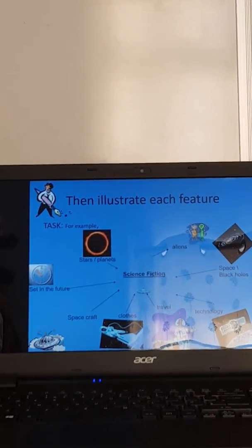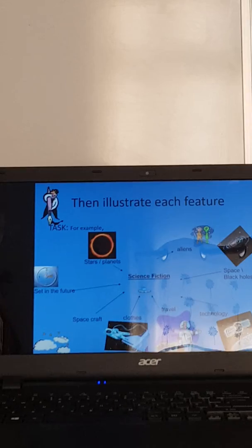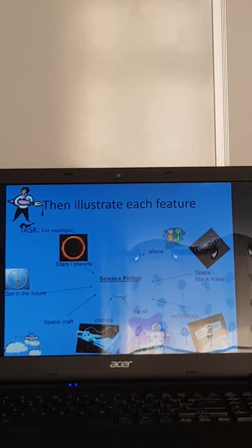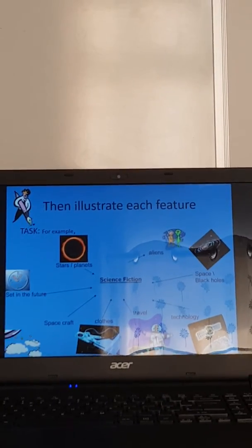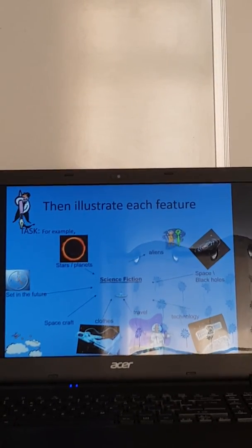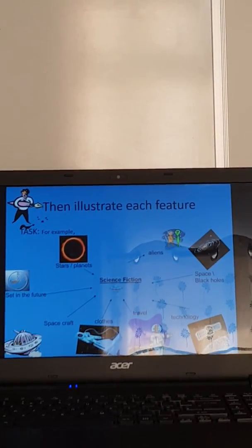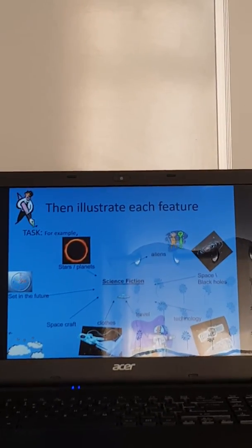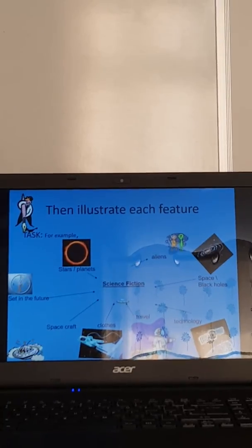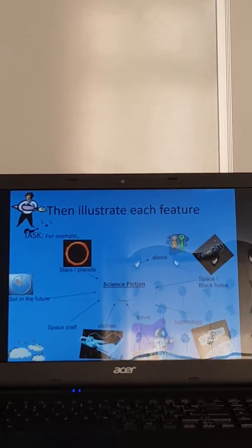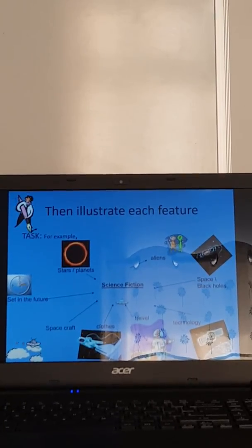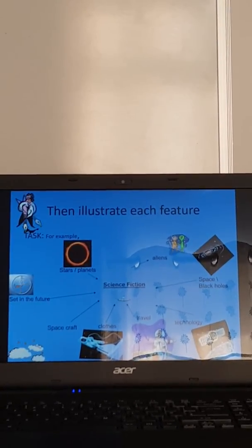Okay, so we've got an example on here and it's been illustrated. So again, that's something that you can do for the genre that you've chosen or genres that you've chosen. Think about illustrating them with all the different features.